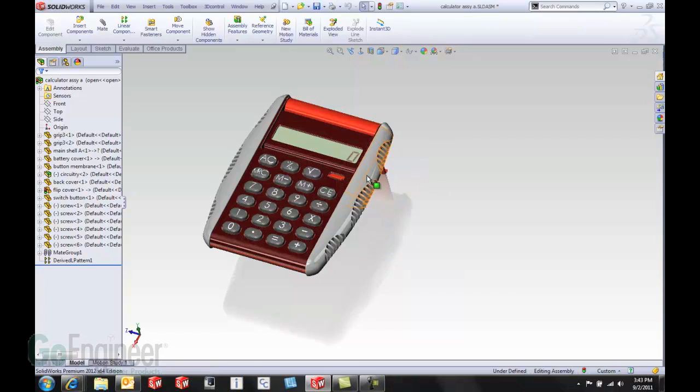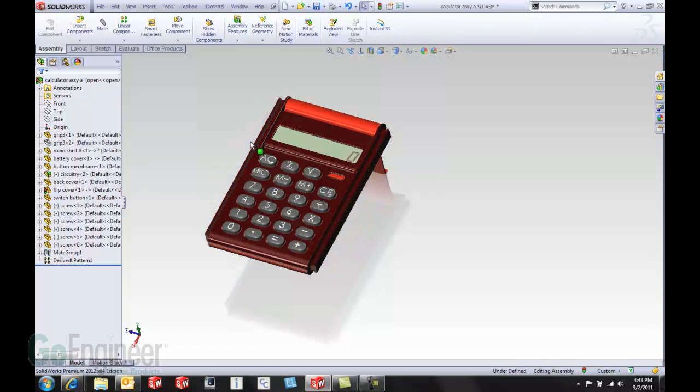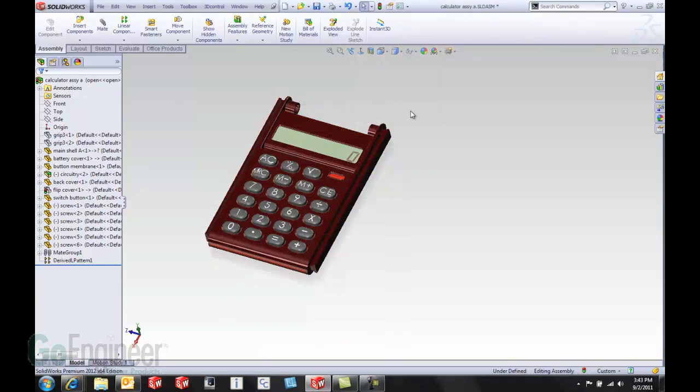If we hover over a part and hit the tab key, it's going to automatically hide that component. We continue mousing around and hitting the tab key, hiding different components.